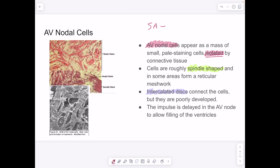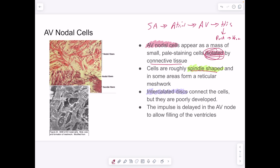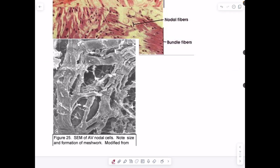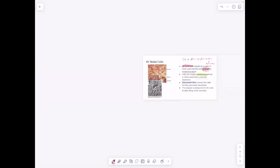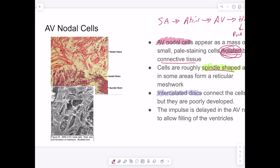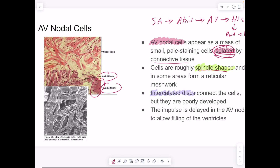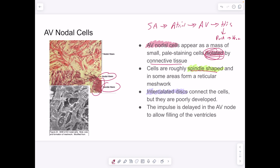The conduction pathway goes SA node → atrial conduction → AV node → bundle of His → Purkinje fibers → ventricle. AV nodal cells look similar to SA nodal cells — spindle-shaped — but appear more isolated and surrounded by more connective tissue. The AV nodes connect to bundle fibers for the bundle of His, which could be a distinguishing hint.